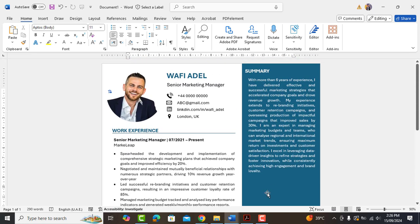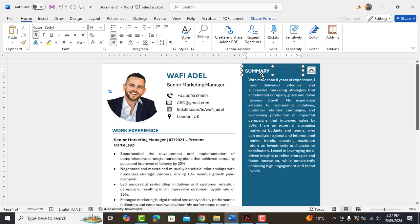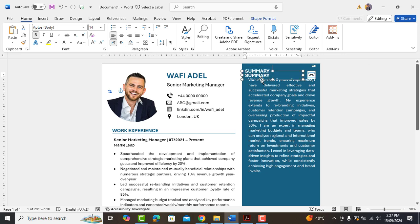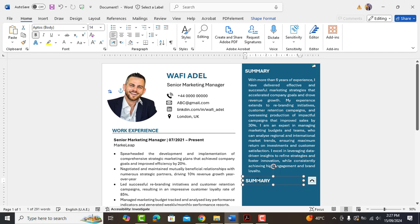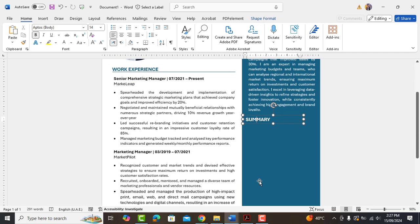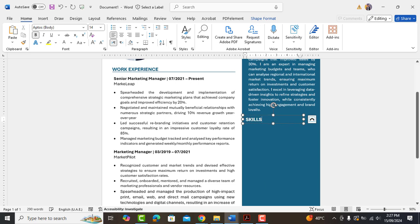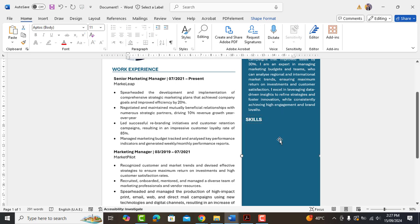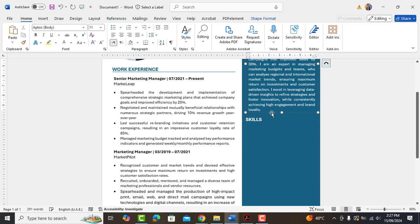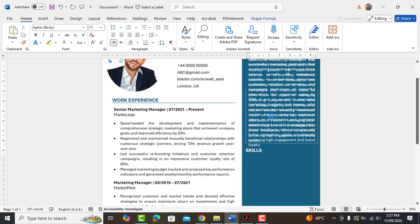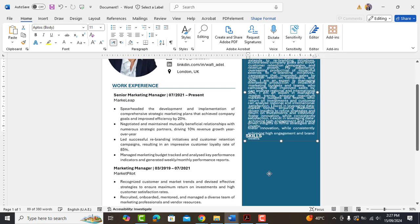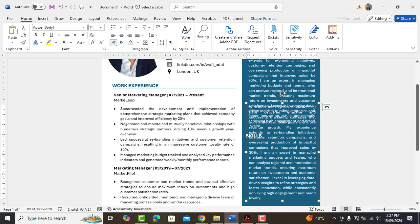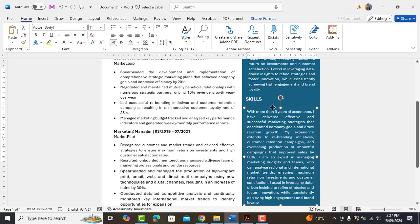Now we'll add skills heading on right side. Copy summary text box and replace it with skills. Add another text box and enter all your skills and expertise here.